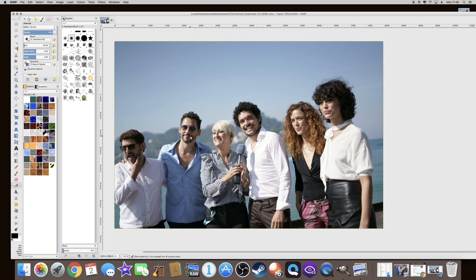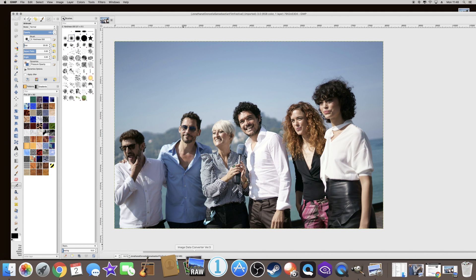I'm not going to go into that, this is just a very brief program introducing these programs, Image Data Converter.